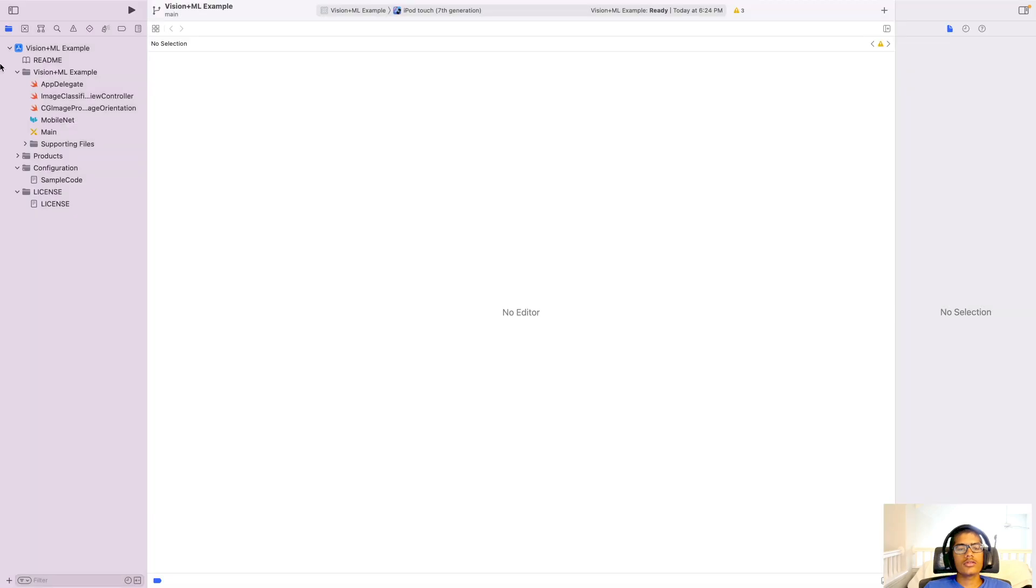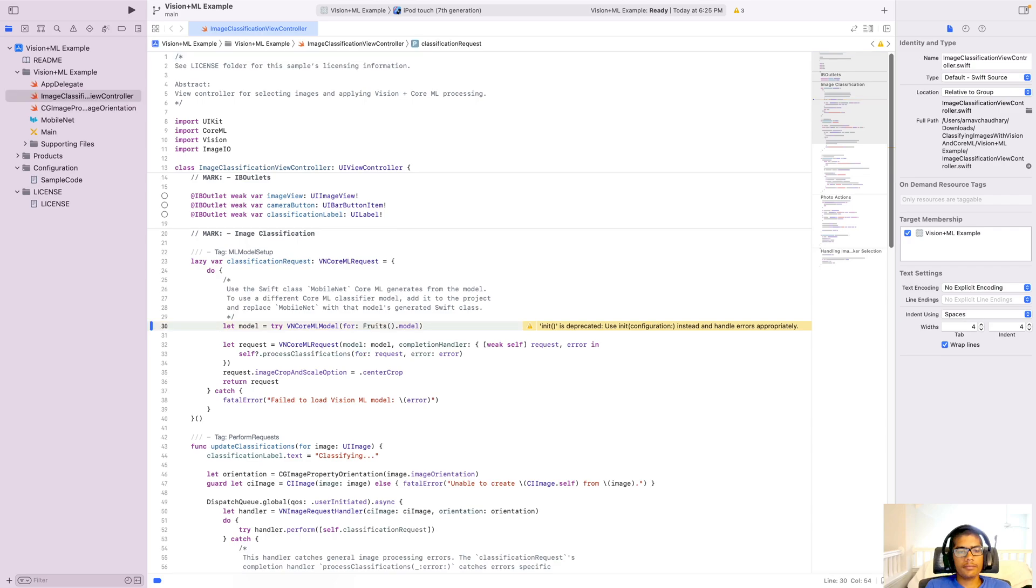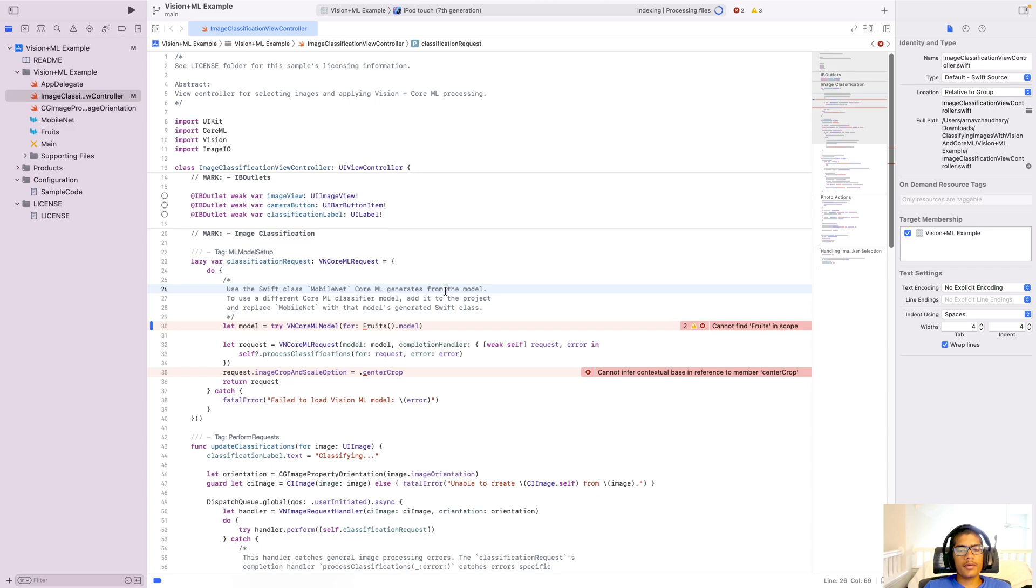But while we're waiting for that, open up ImageClassificationViewController. And here on line 30, it's going to say mobilenet. Change that to fruit. Like that. I don't know why. There we go, it just showed up. It showed up twice there. Just delete one and make sure to hit remove reference when you do that. Here we go.